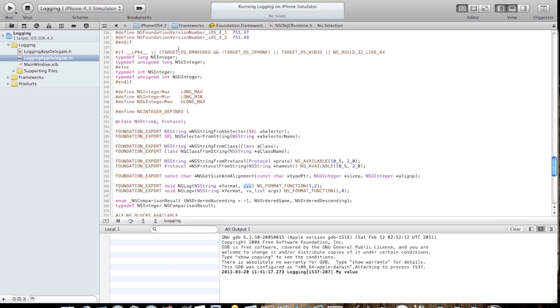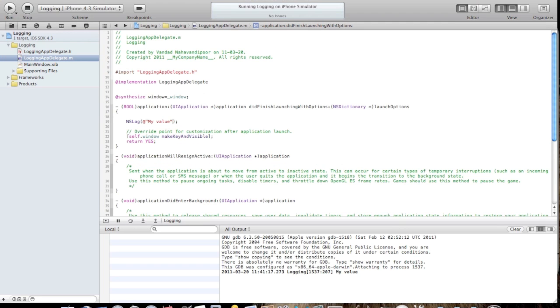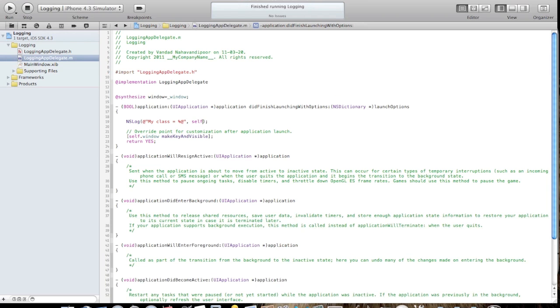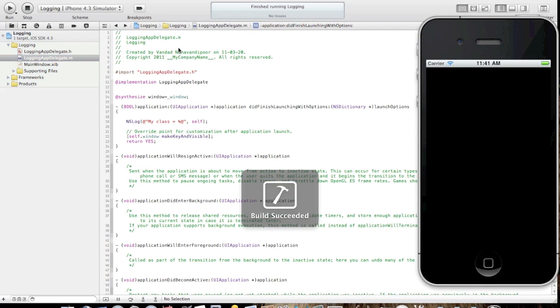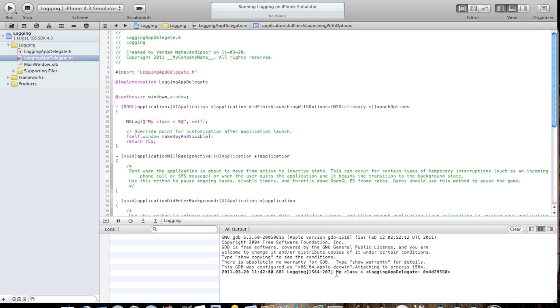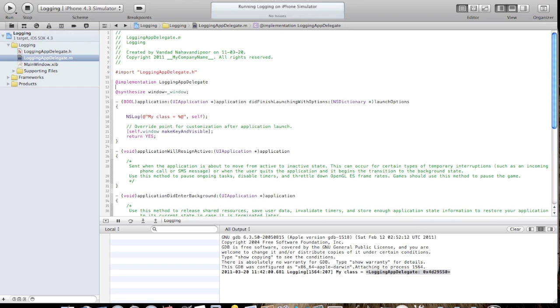Suppose I say my class is equal to something and I say self. I run the application. And you can see in the console it says my class is equal to this. We talked about this in other videos, but what I really want is to create a method and redirect the output, basically capture whatever I'm passing to NSLog to my own method.